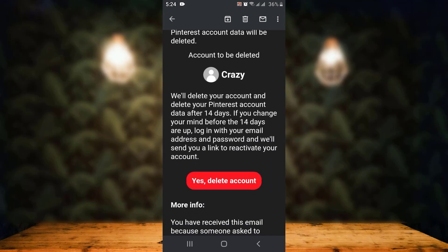that your account will be deactivated for 14 days, and after 14 days your account will be permanently deleted. If you have made up your mind, then tap on 'Yes, delete account' which is right in between.